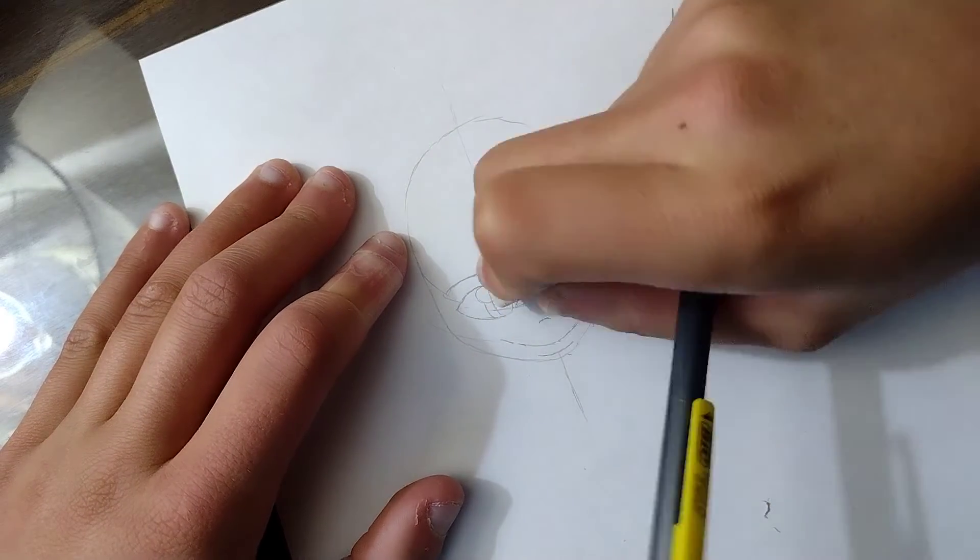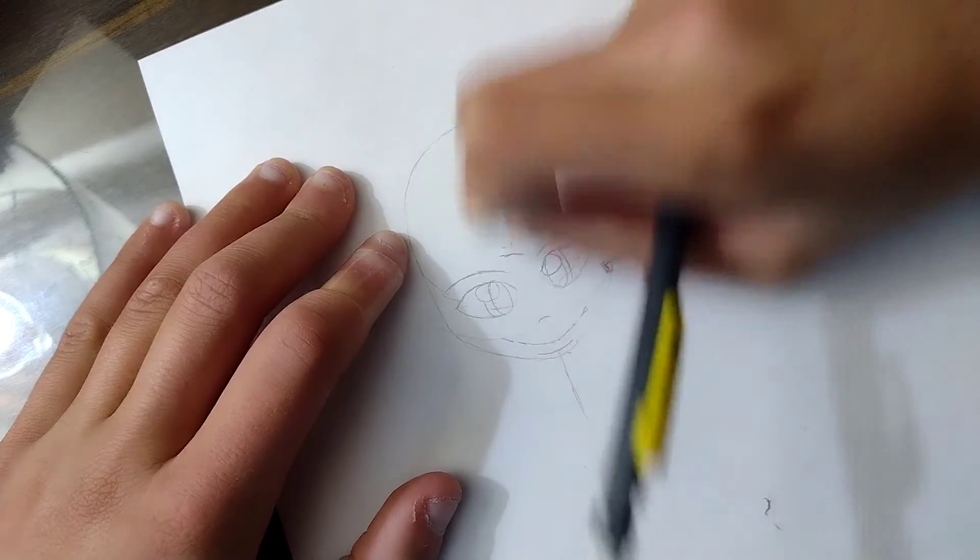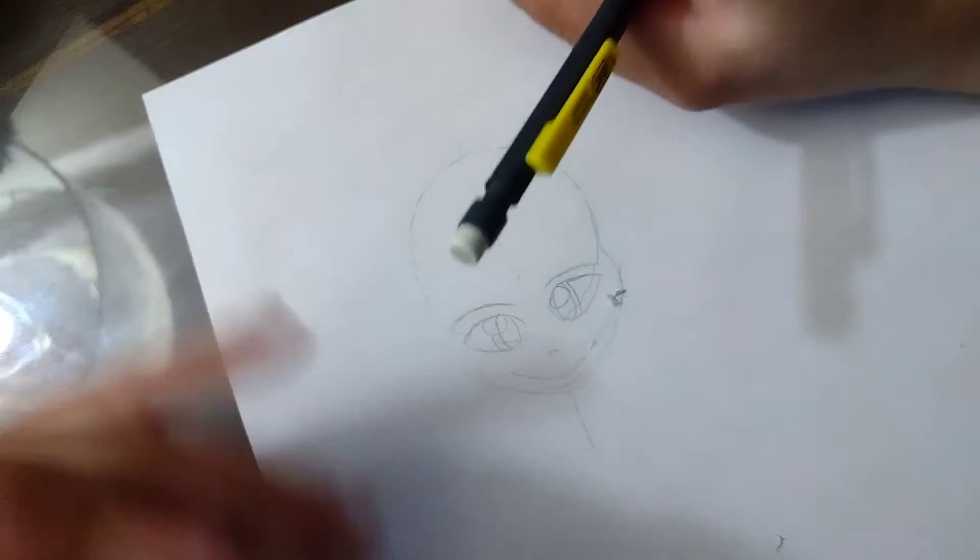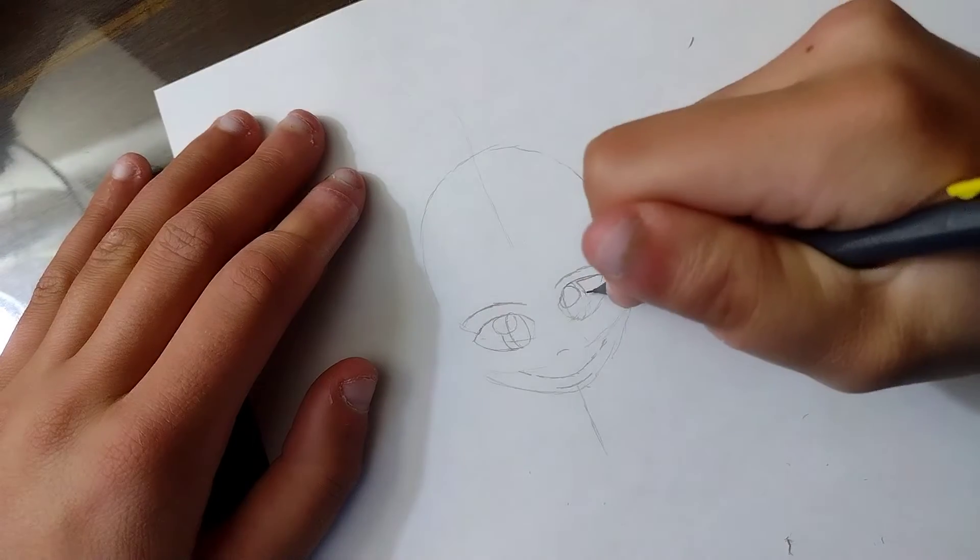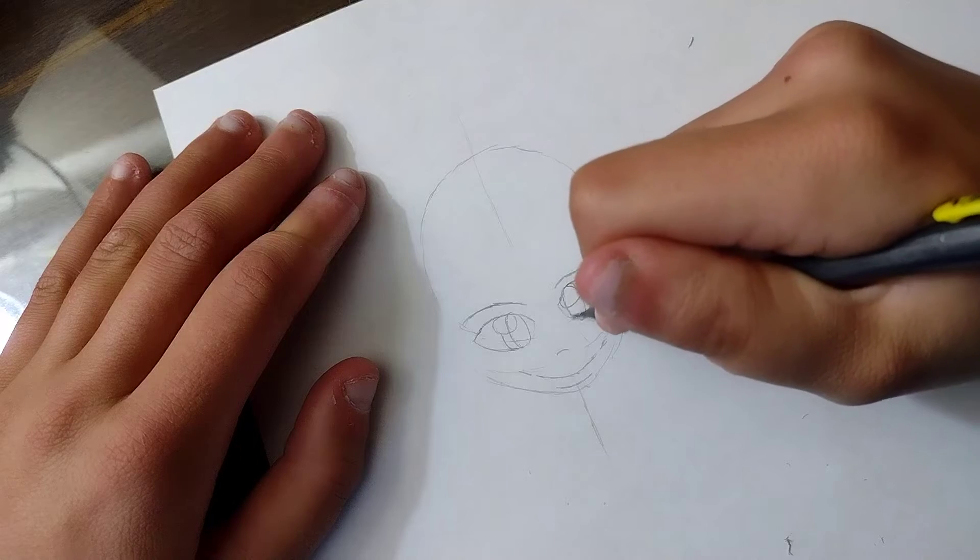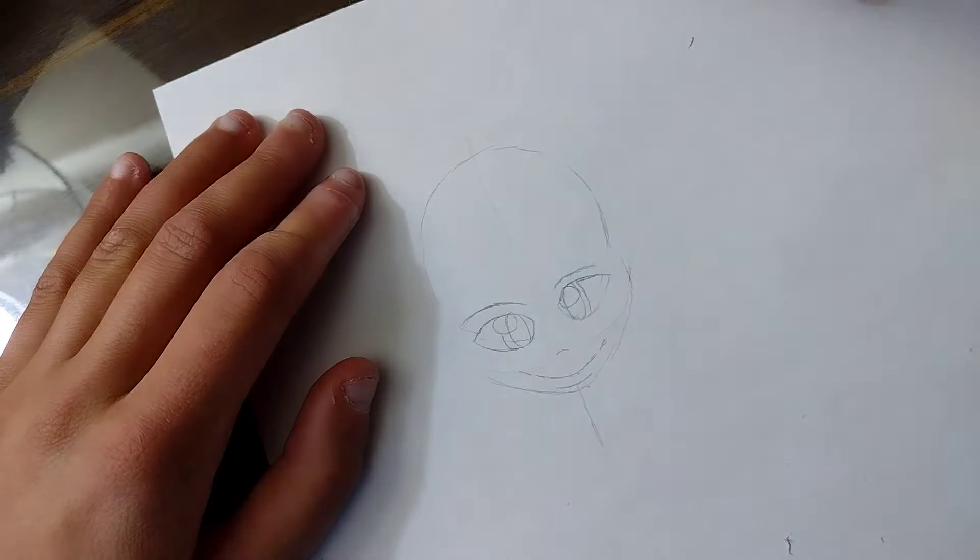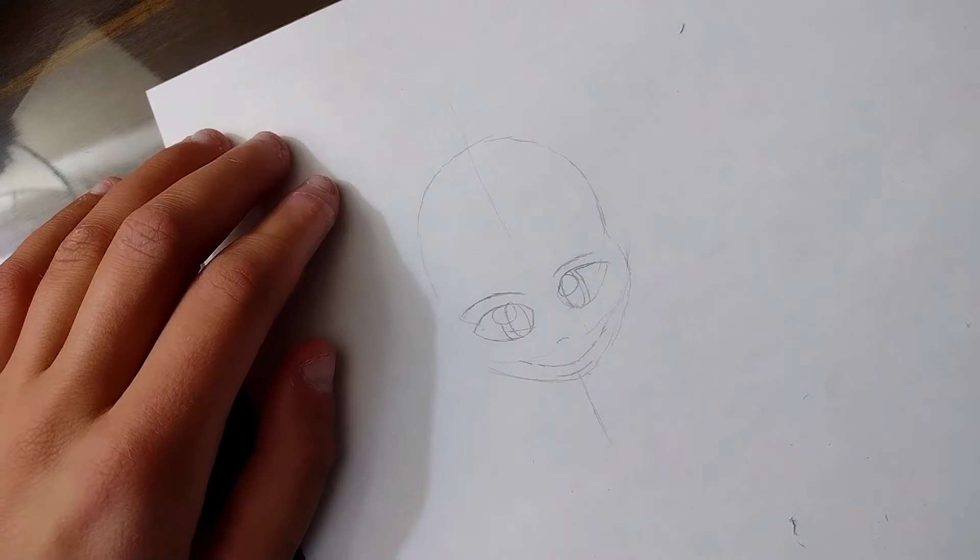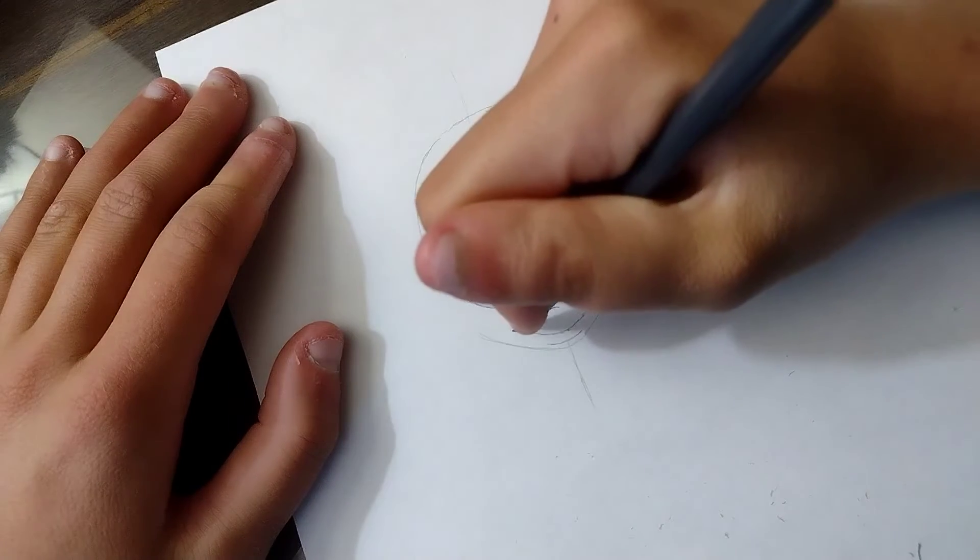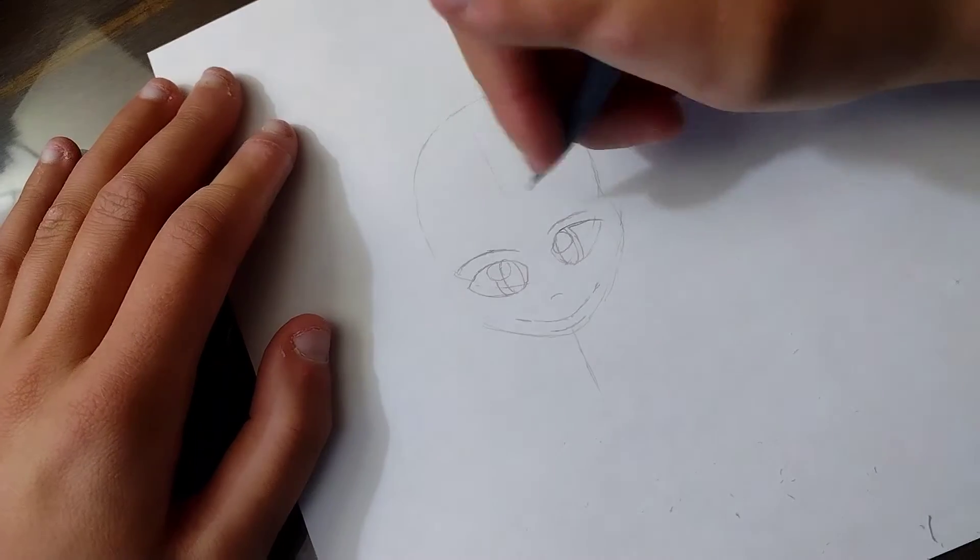Let's erase some of these extra guidelines because we don't need them anymore. So here's our eyes. I am going to now erase all these guidelines here.